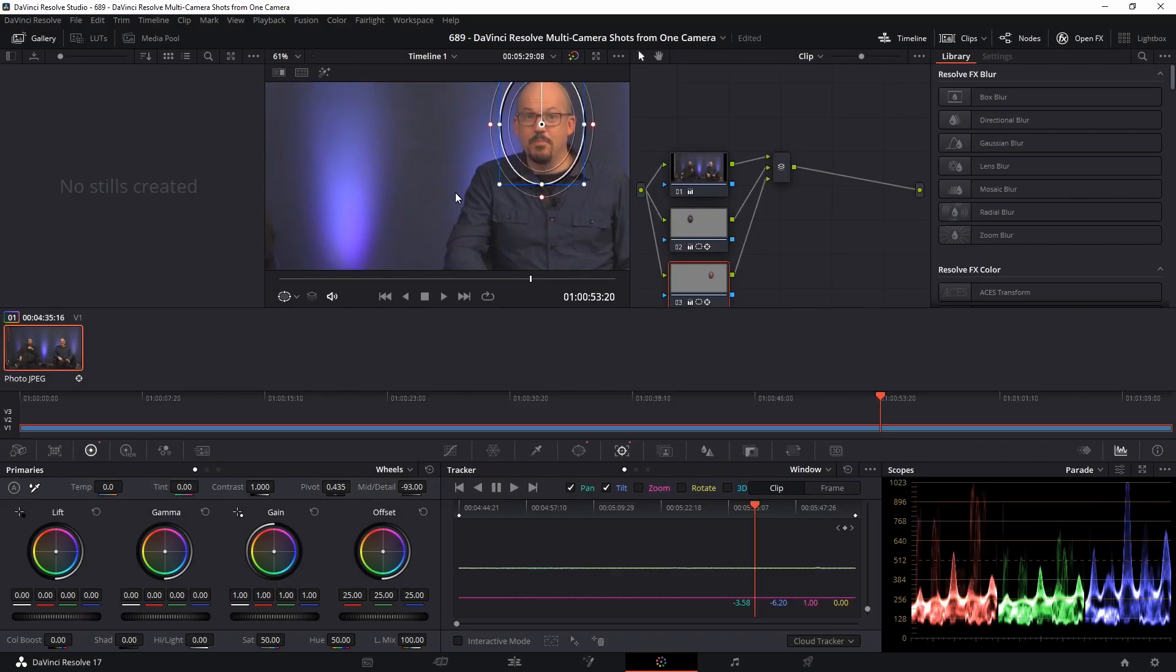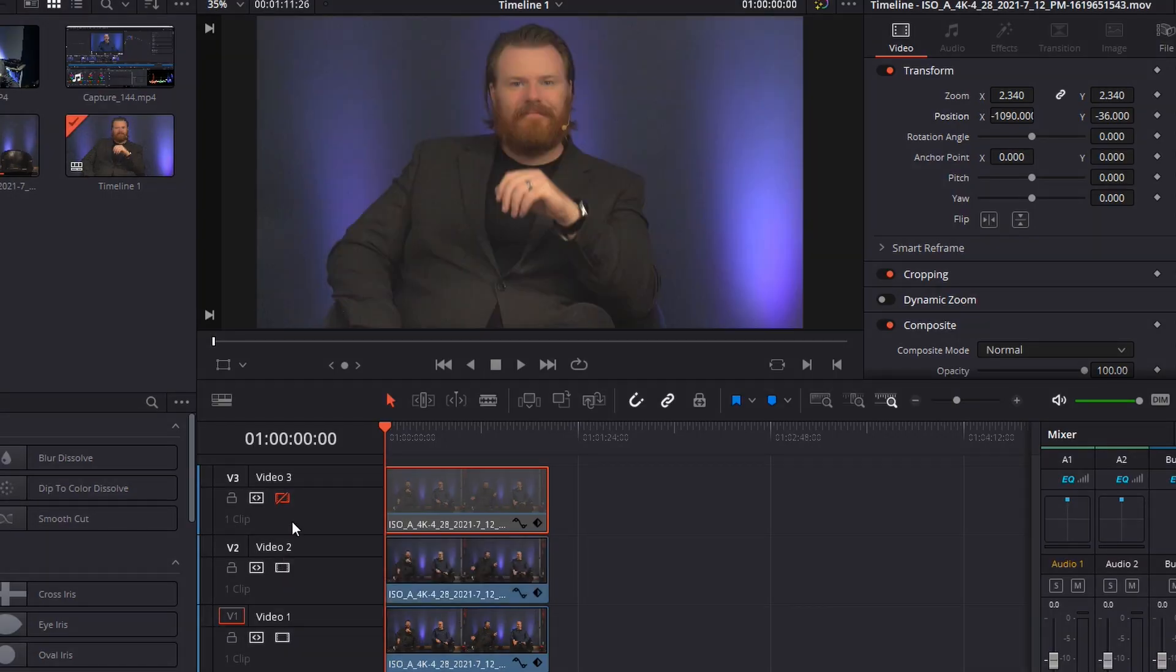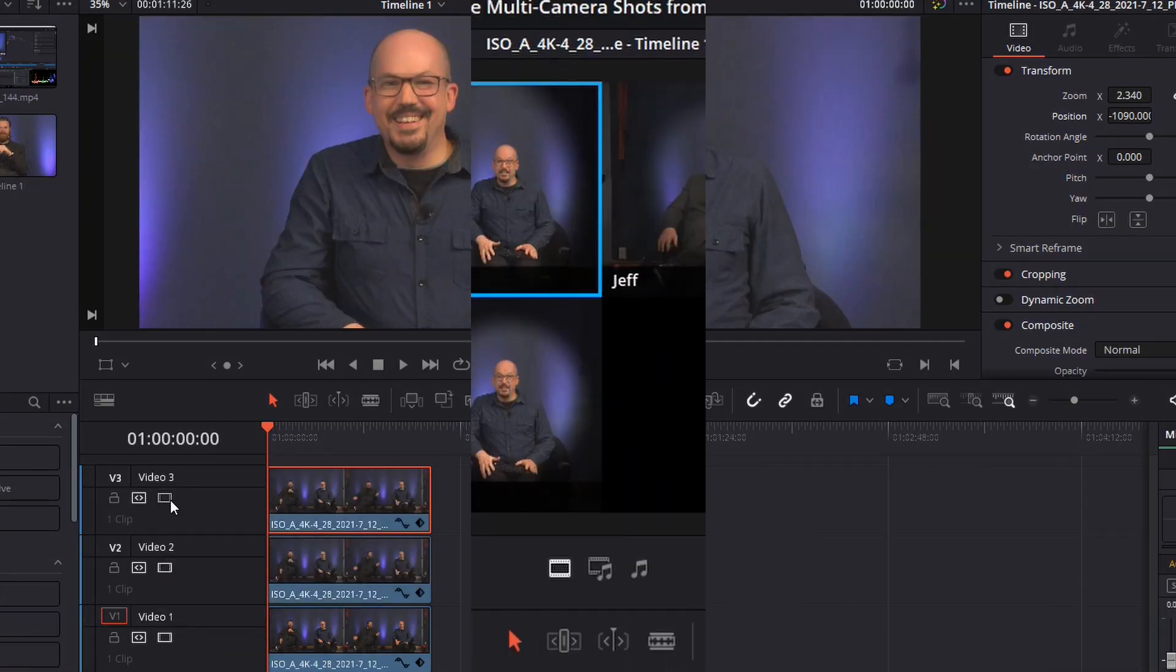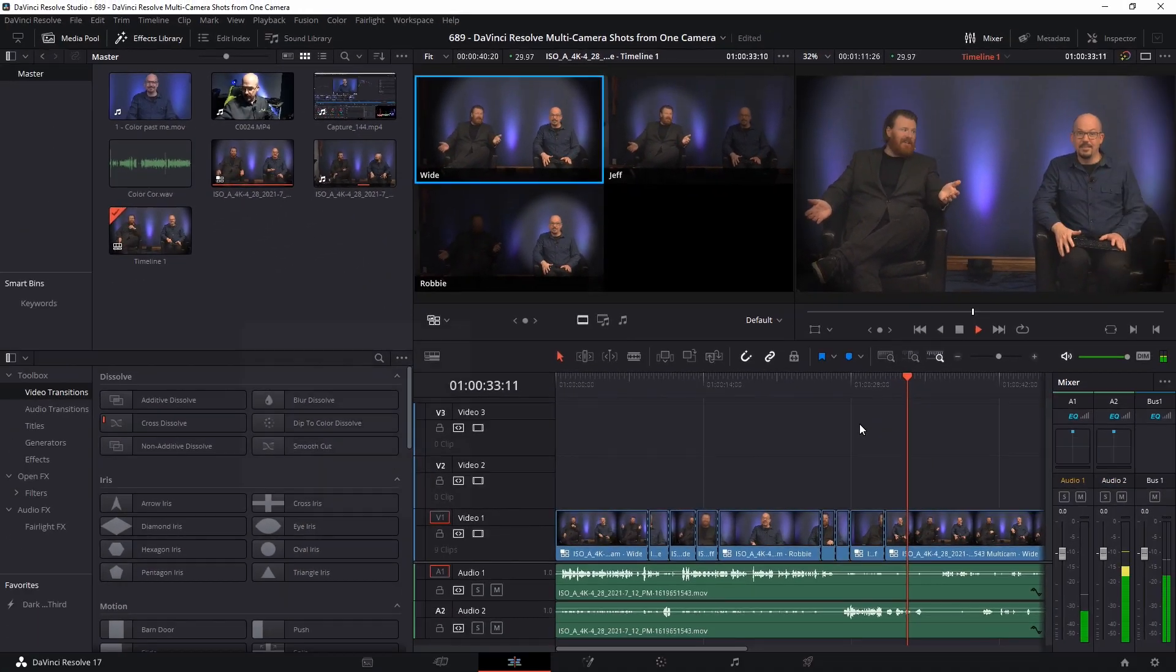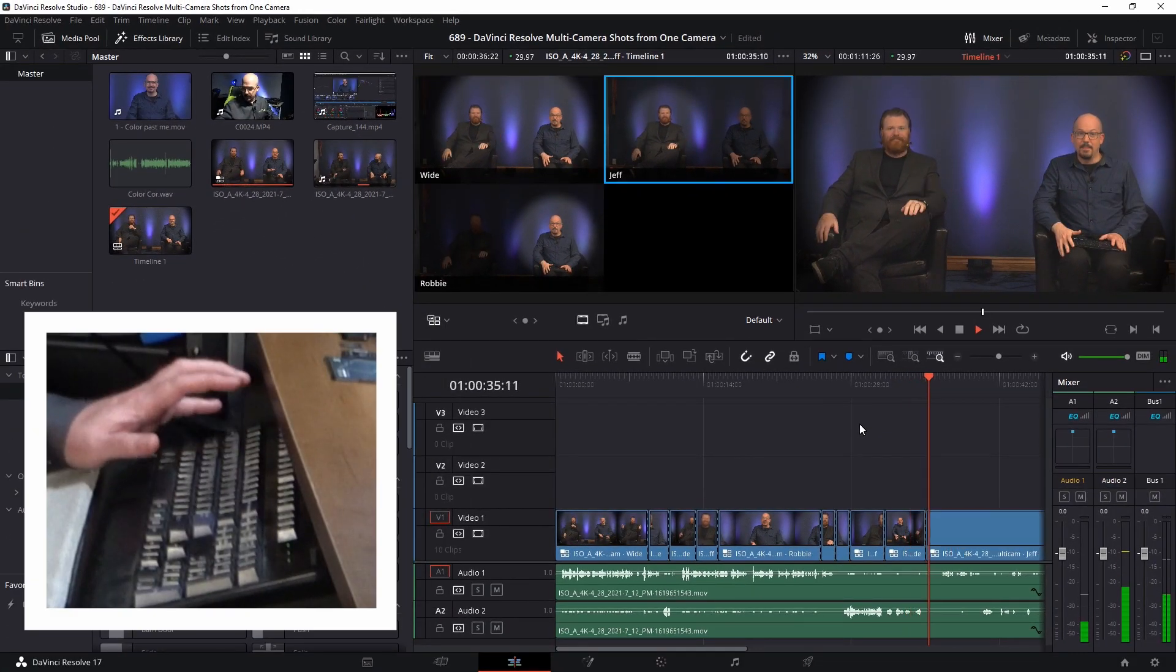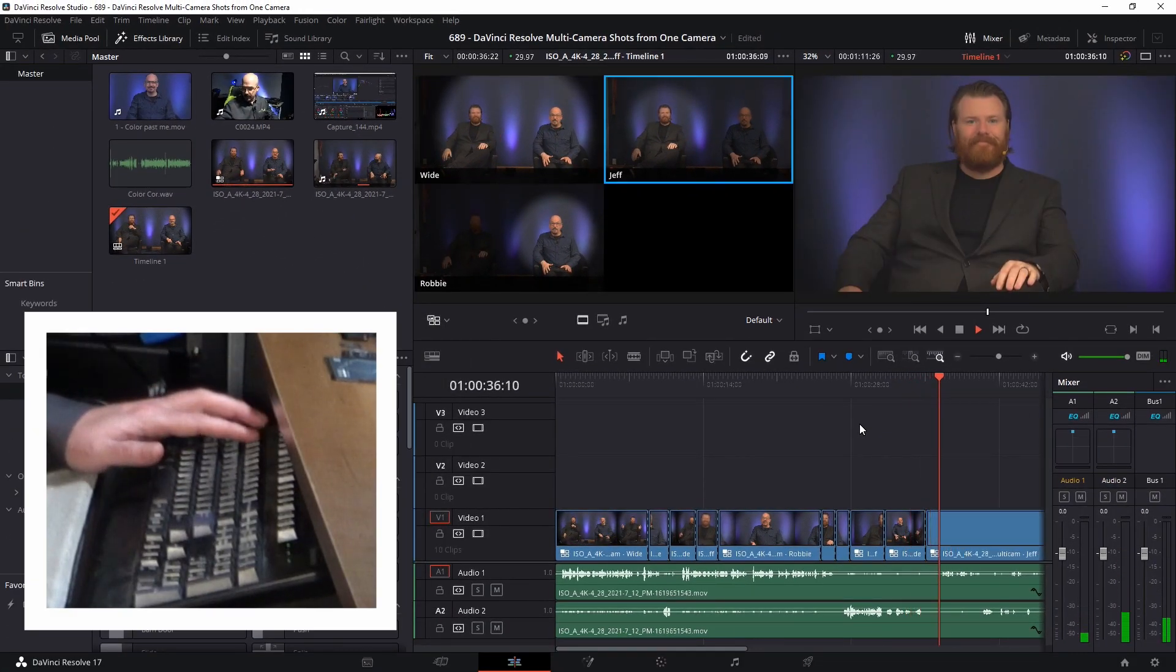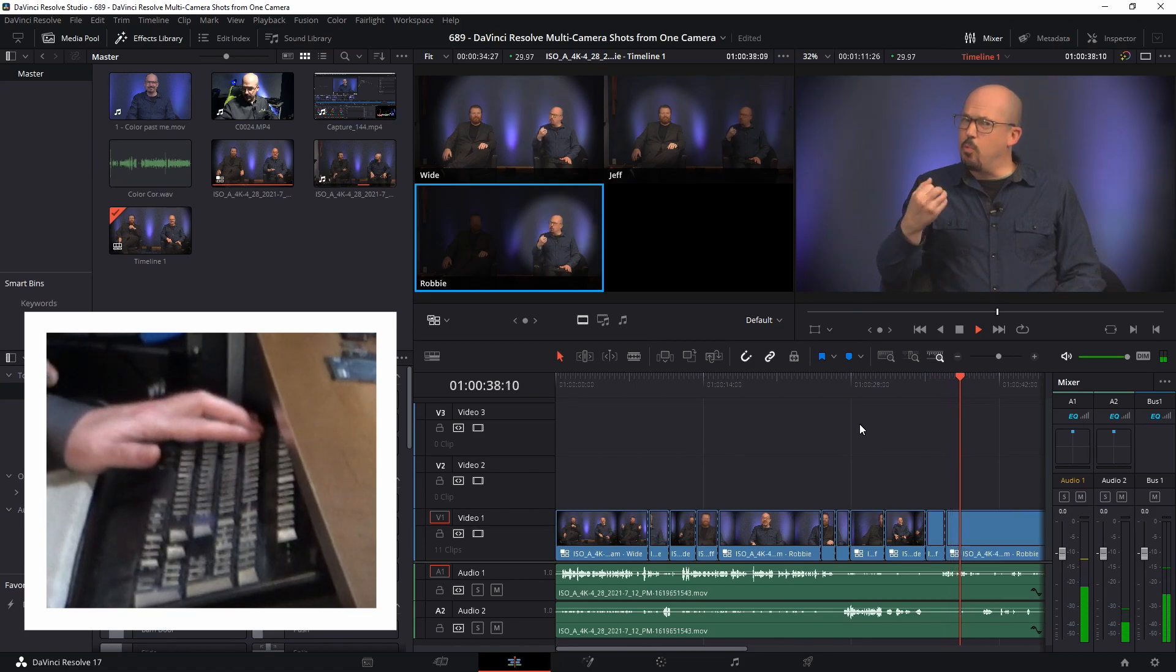I'm about to show you how I turn one video camera into multiple shots in Resolve. Then, I'll teach you my magic trick as those virtual cameras are each treated as real individual cameras in Multicam Editor.